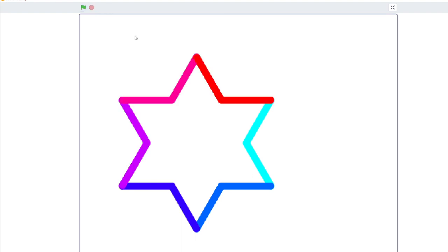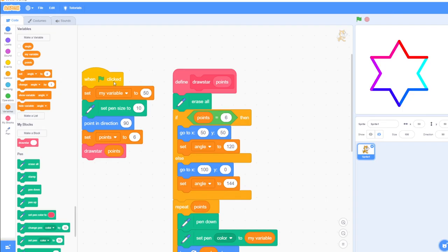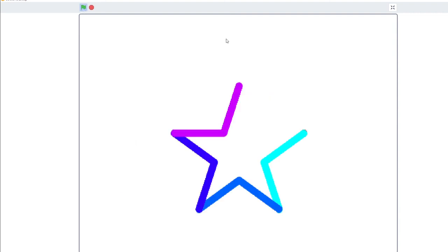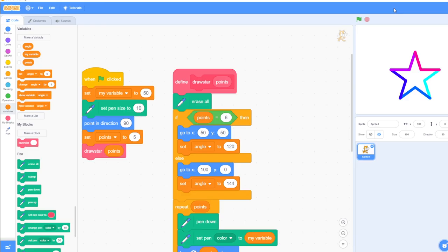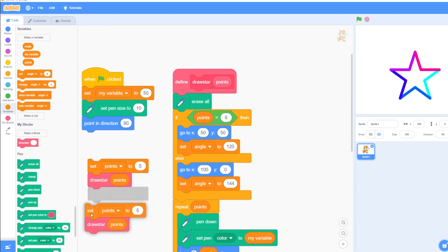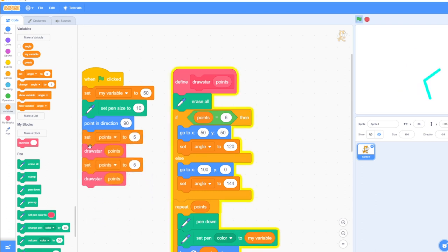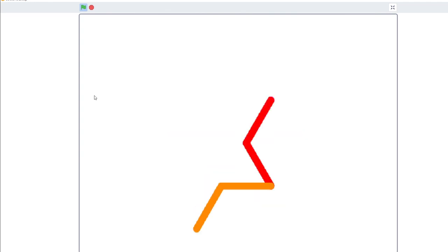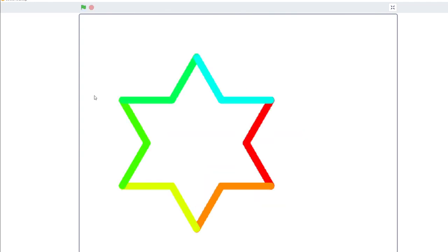Let's run that program to see if it works — here's our six-point star. Now let's try it with the five-point star — and it works. If we wanted to do both together, we could set points to 6, then set points to 5, then set points to 6 and run that. The five-point star and six-point star both work correctly.